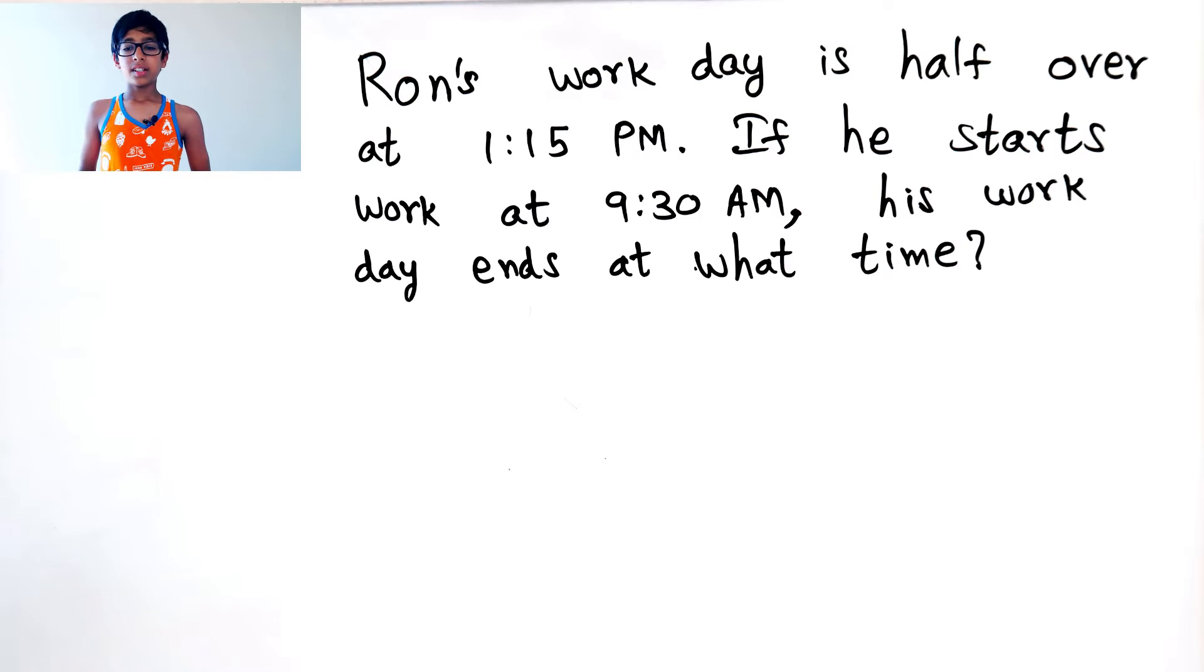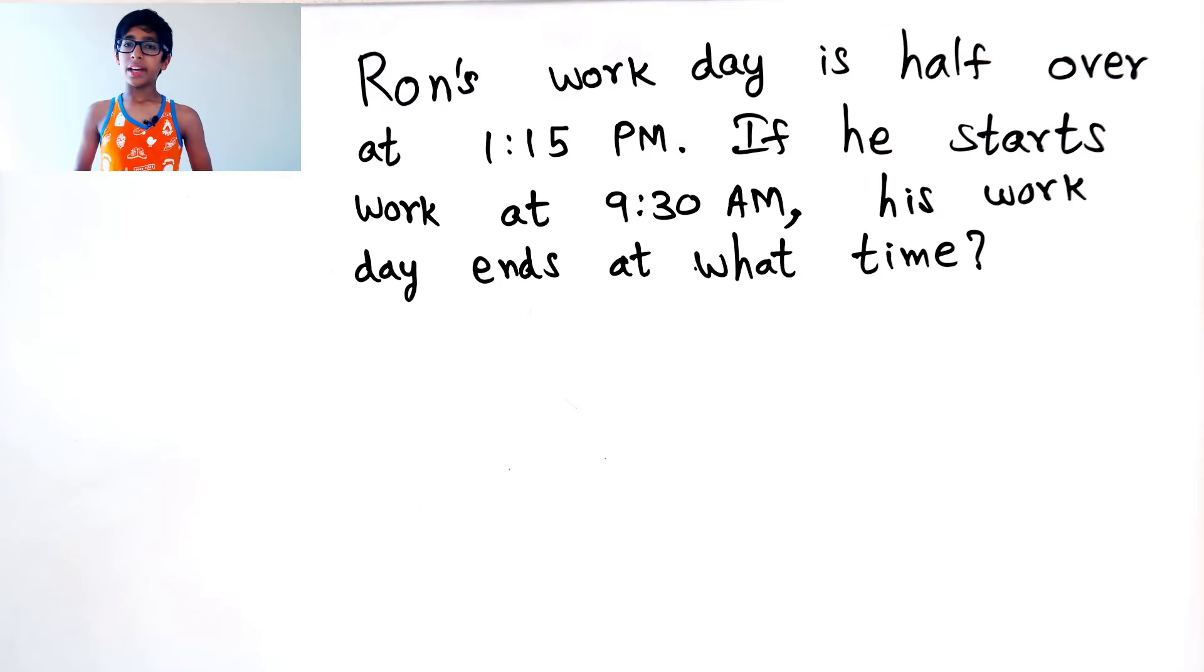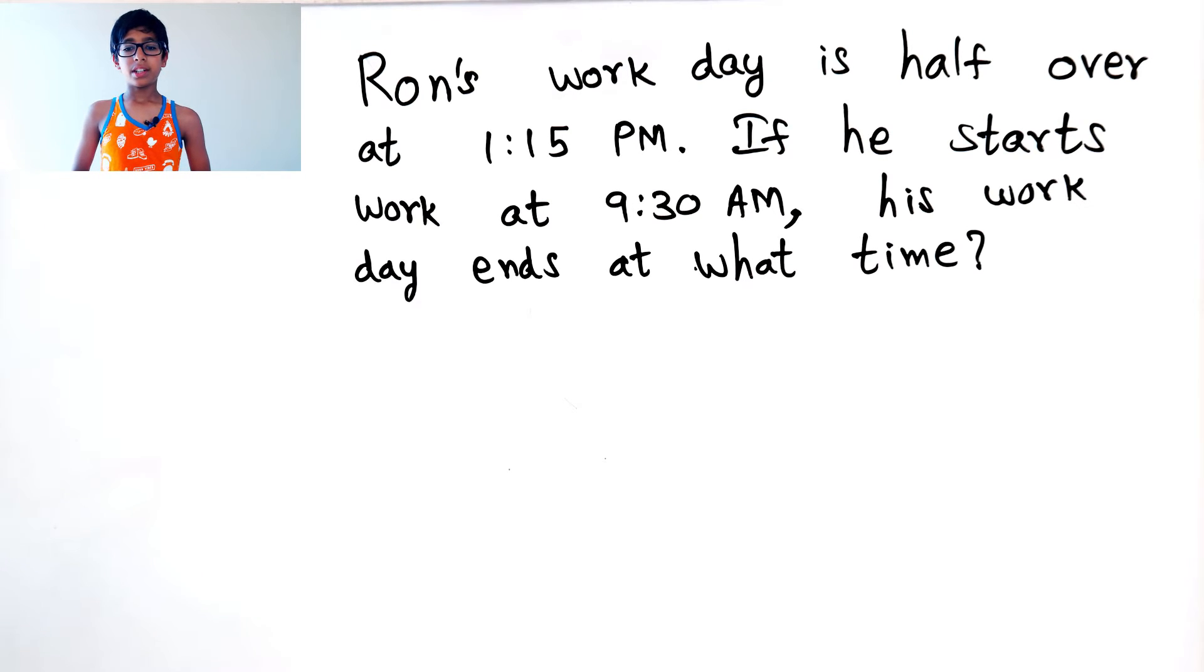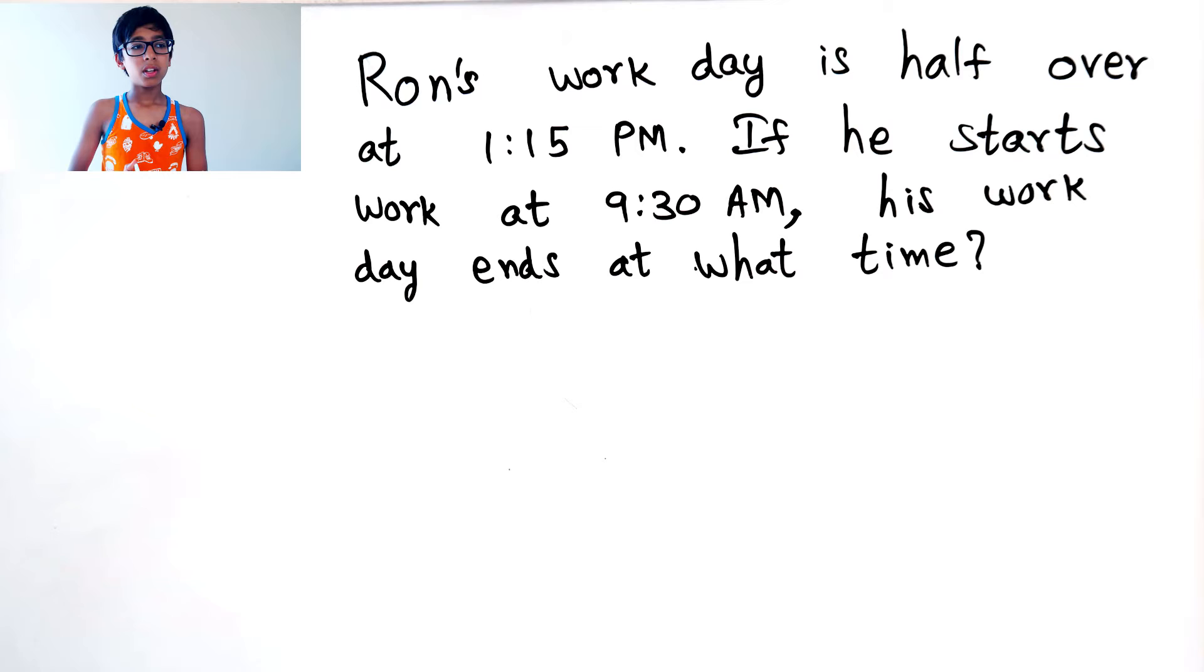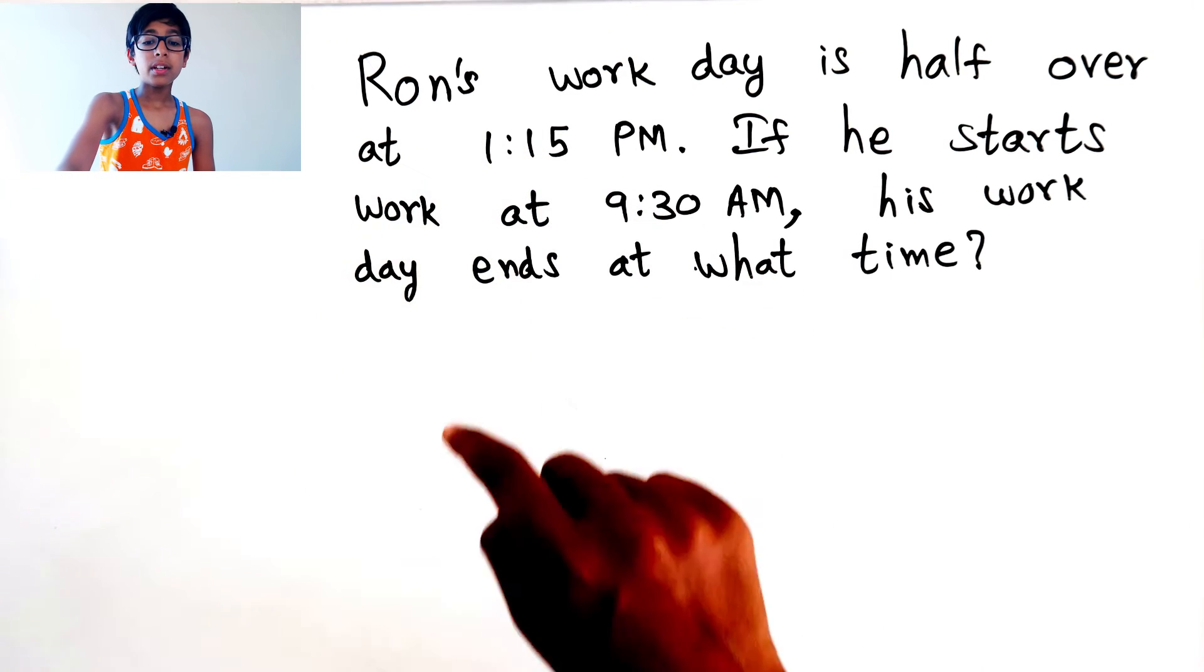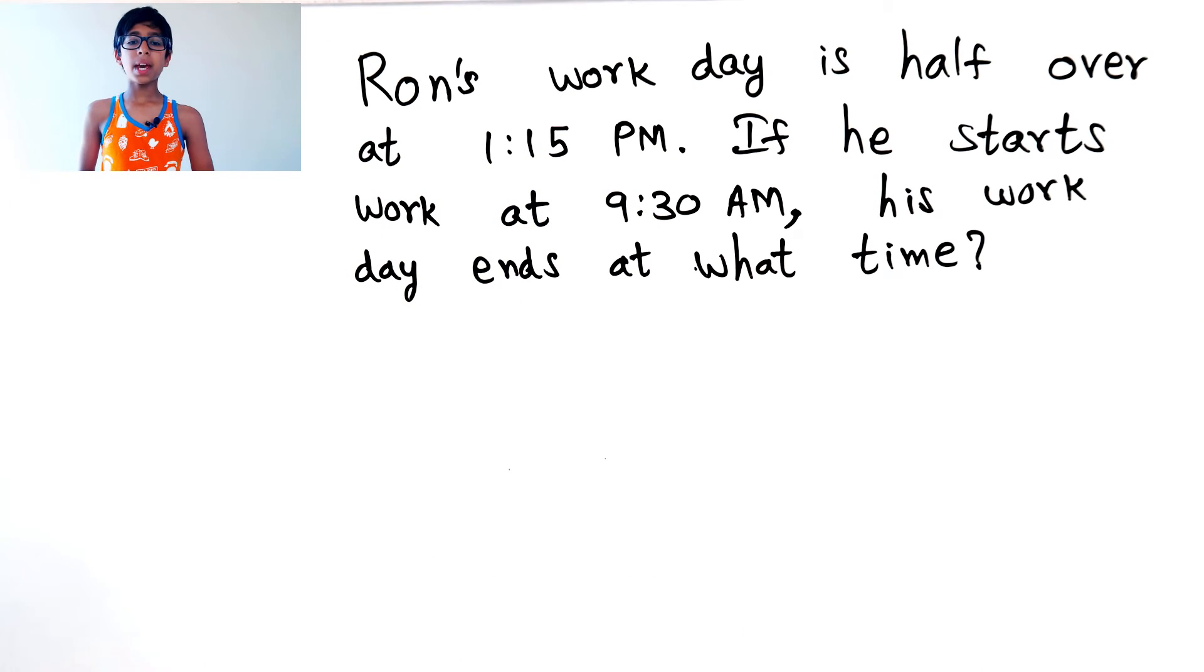Okay, so that means he works for the whole day 7 hours and 30 minutes. And so, 3 hours and 45 minutes, we need to add it to 1:15 PM.